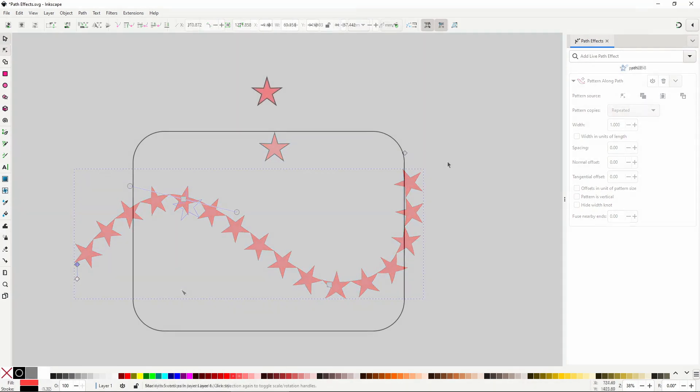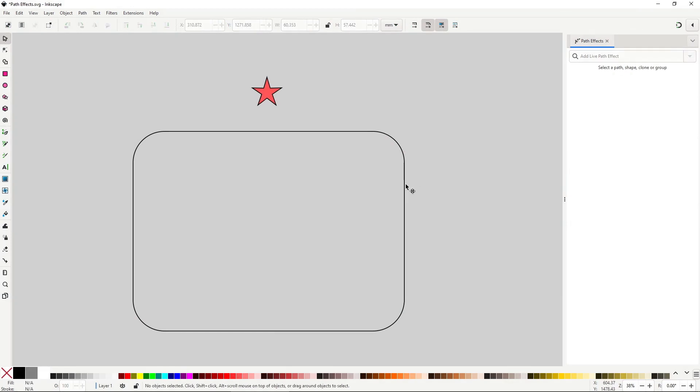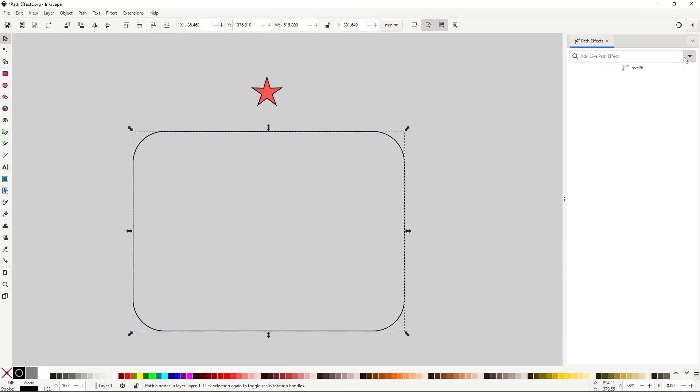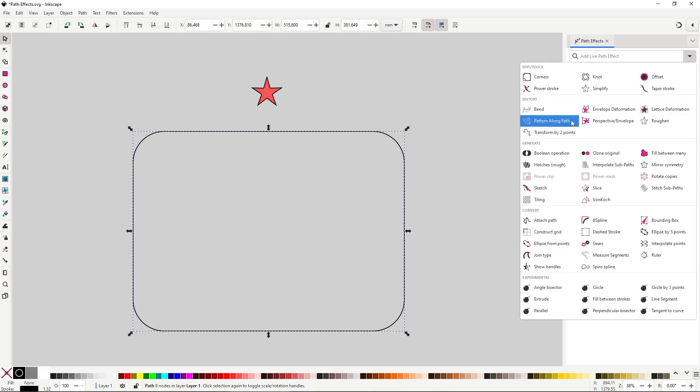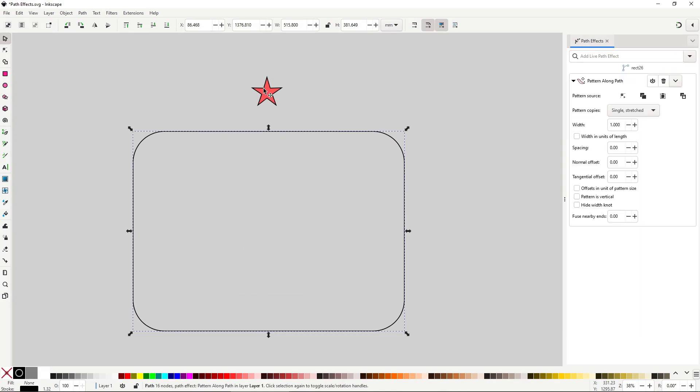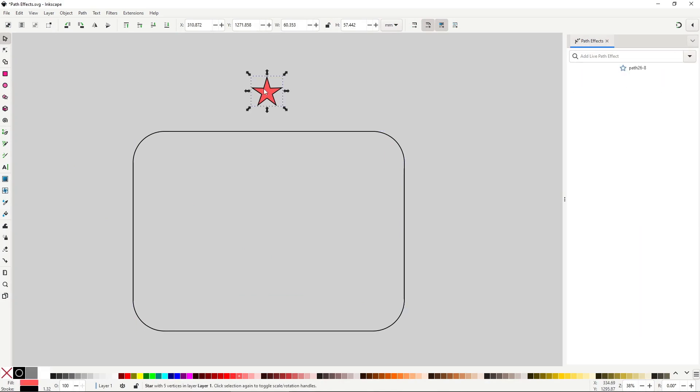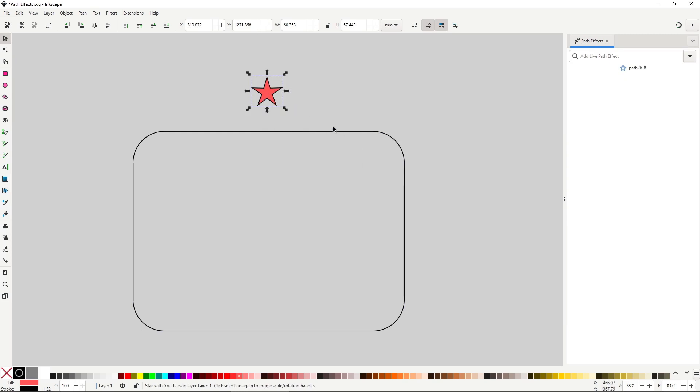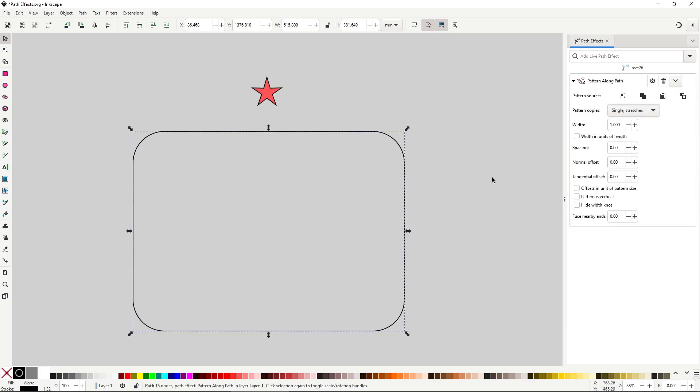This one works a bit differently than the previous one. Unlike with the bend effect, you apply it to the path you want the repeated path to go along. This time you must apply your own path, just like before, copy the path you want and then click on this button to paste it.